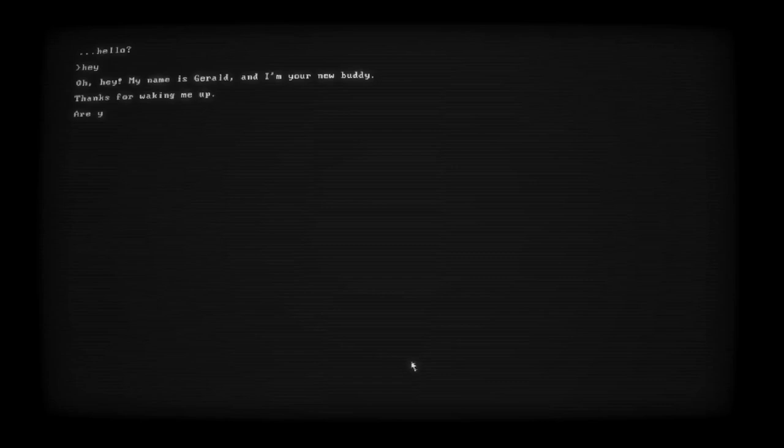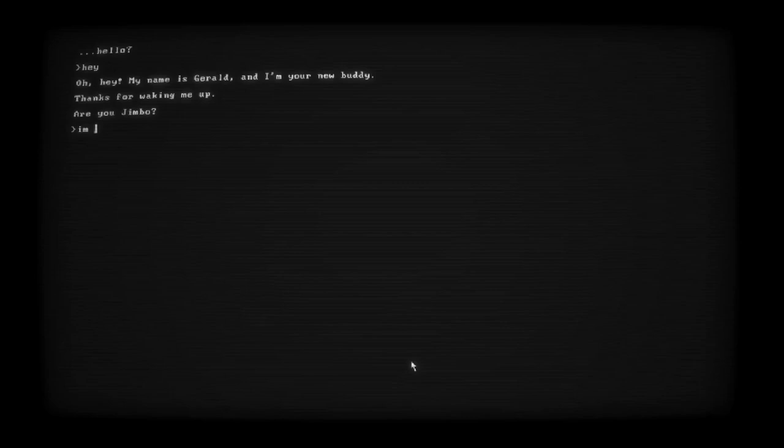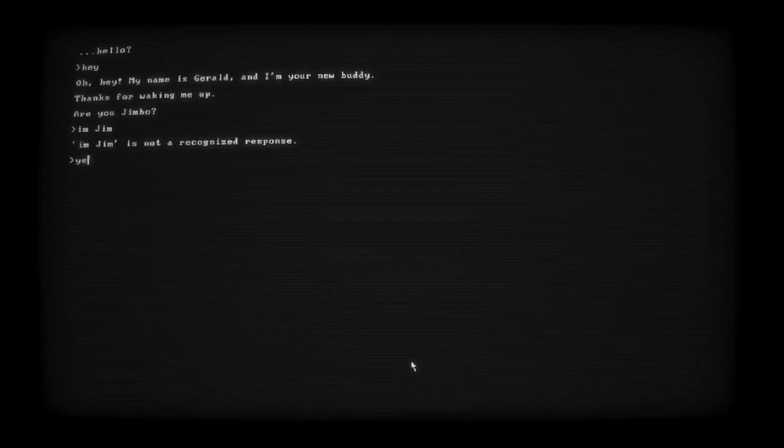Oh, wakey-wakey. Hello? Hey. Oh hey, my name is Gerald, and I'm your new buddy. Thanks for waking me up. Are you Jimbo? I'm Jim. Yeah. Fine, yes. Jimbo. Yeah, I'm Jimbo now.